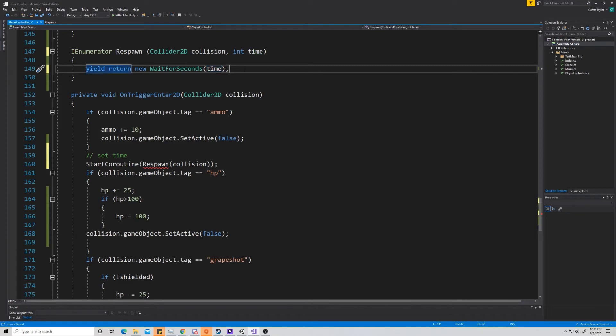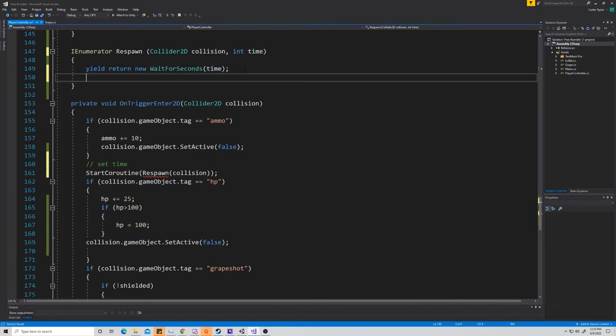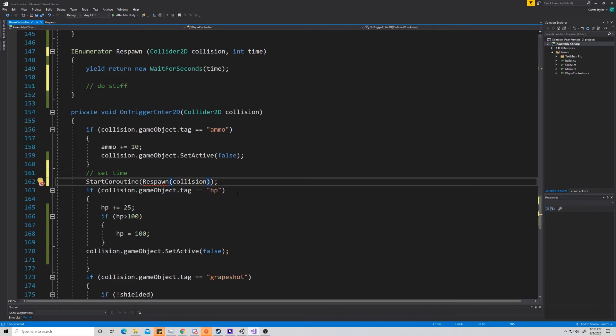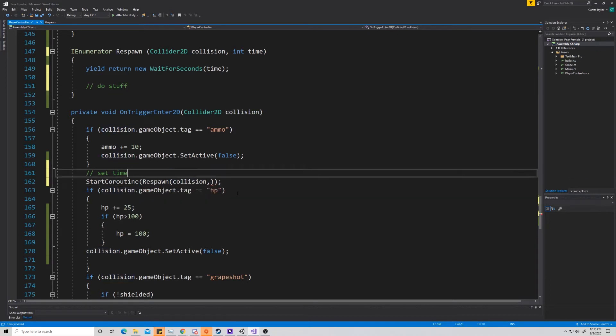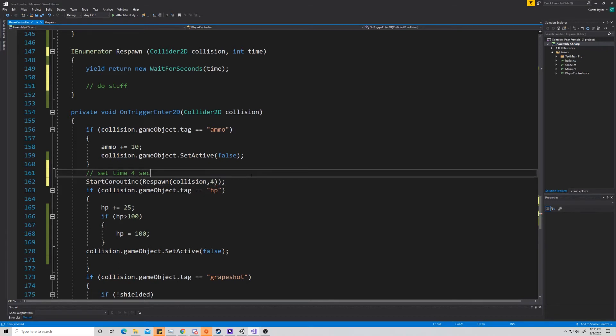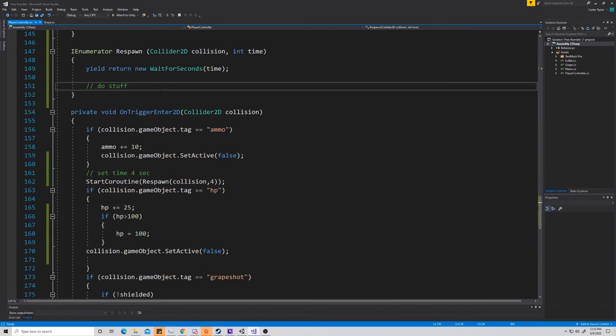Once it waits for that second, for that so many seconds, then we do stuff, and we'll do that stuff in a second. So let's come down here to our start coroutine respawn collision, and we actually need to pass this a time. So we said before that this was a four second delay, so we're just going to pass this a four. And it's important to note I put an int here. If you would like to make it like four and a half seconds, it just needs to swap to a float. It doesn't matter, it'll still work.